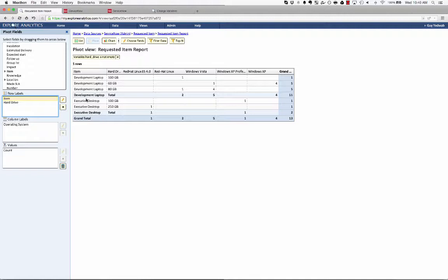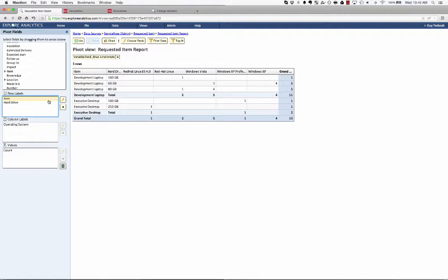And these are the ones that were associated to the executive desktop. So you can see we're reporting against the same variable across different items, and able to see them either together or distinct, depending on how I group this pivot.